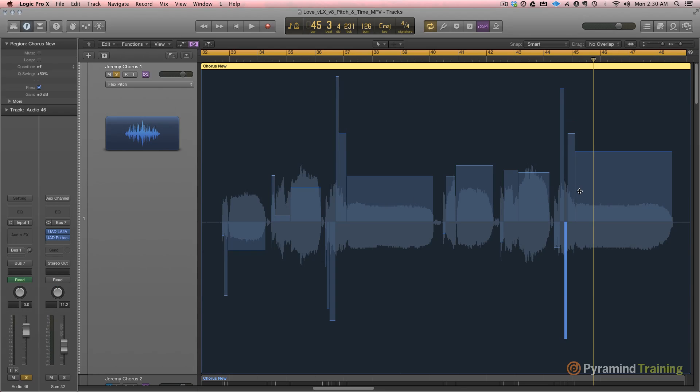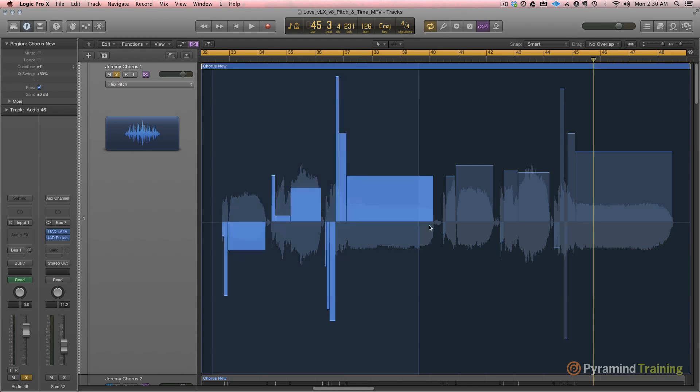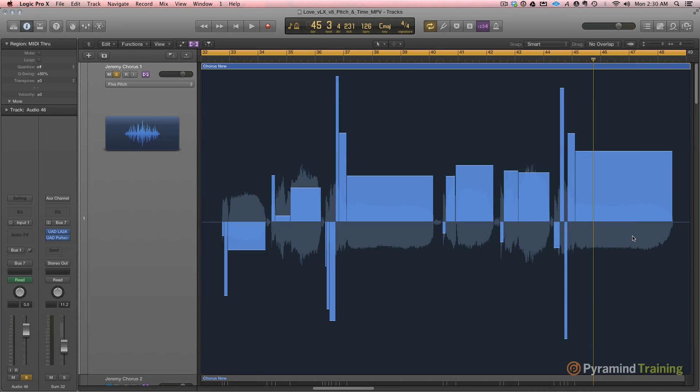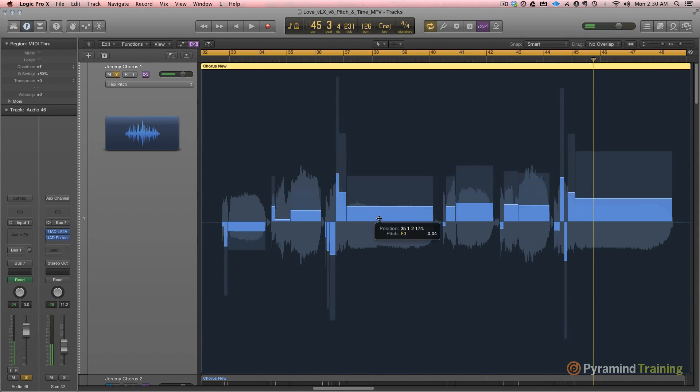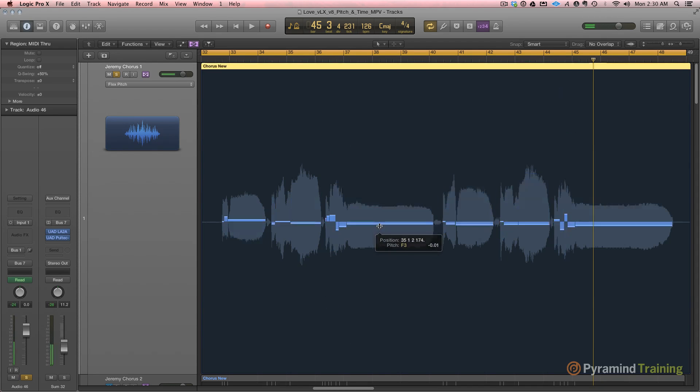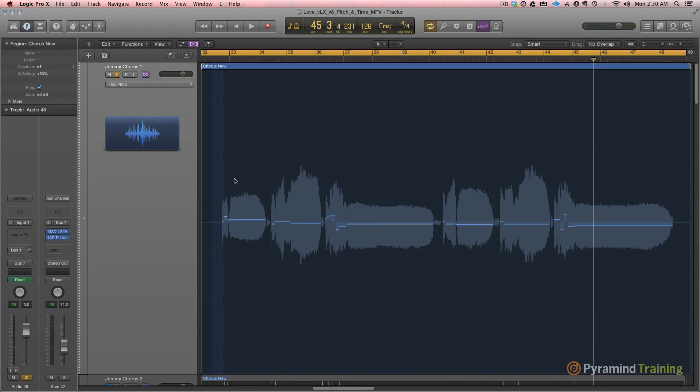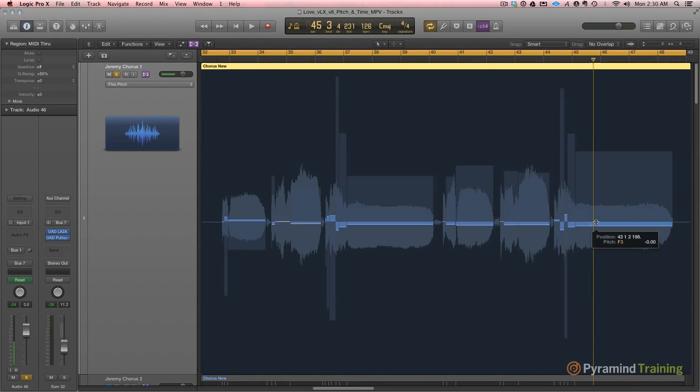If we want to in the main window without even going to any special editor I can hold shift, select across all of these notes, and pull them to perfect pitch. And that's essentially just tuned it.